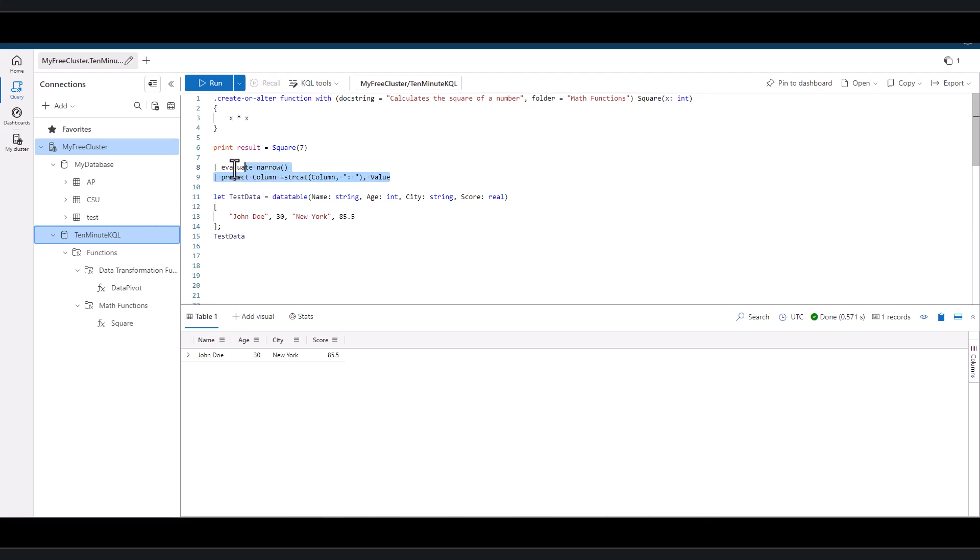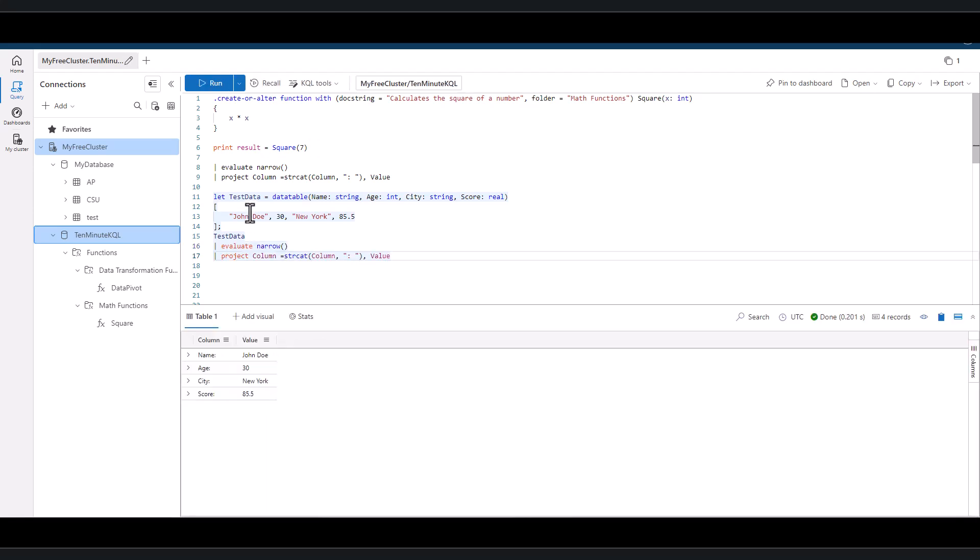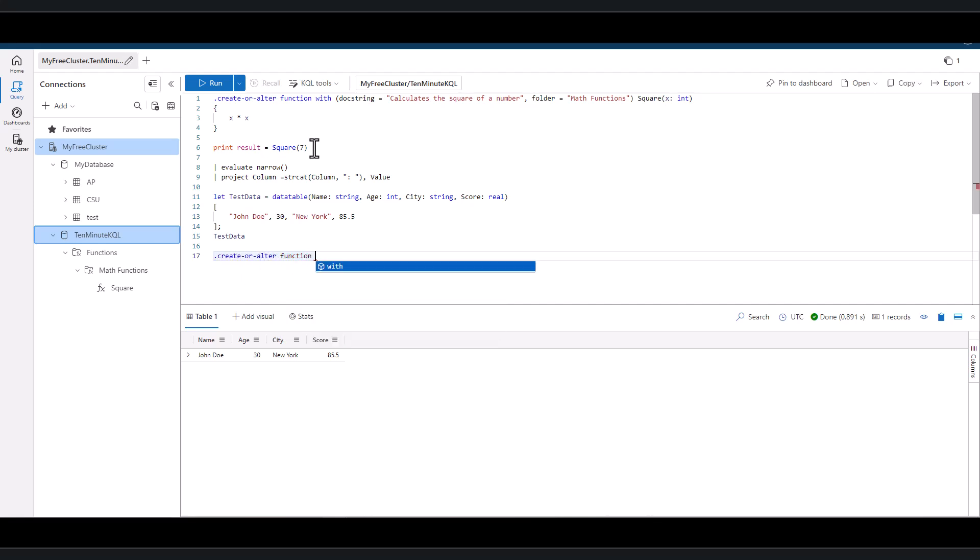Next, let's add two lines and verify the data output is pivoted vertically. Perfect. Now let's see if we can create a function that we can call to perform the same task as the two lines.